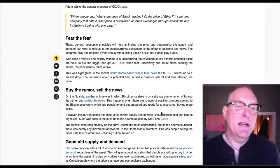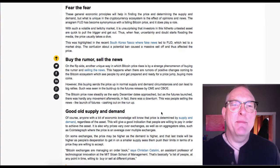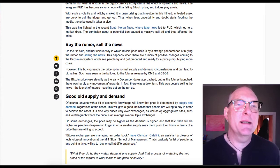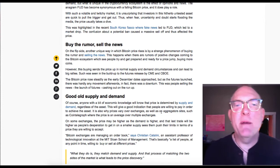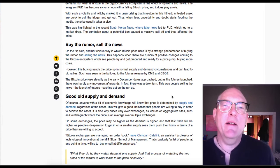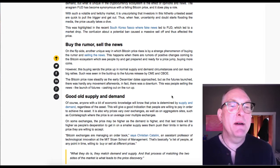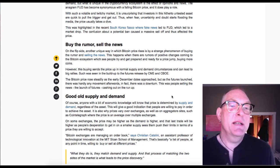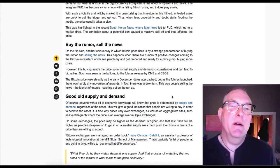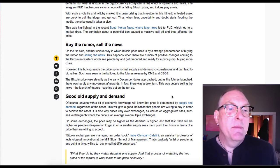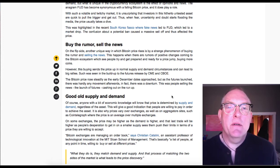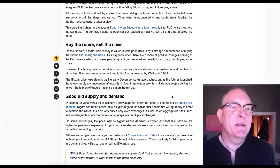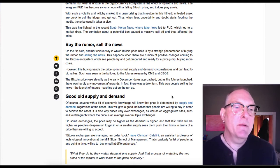Buy the rumor, sell the news. On the flip side, another unique way in which Bitcoin price rises is by this strange phenomenon of buying the rumor and selling the news. This happens when there are rumors of positive changes coming to the Bitcoin ecosystem, which see people try and get prepared, buying more coins. However, this buying sets the price up in normal supply and demand circumstances. Such was seen in the build-up to the futures released by CME and CBOE. The Bitcoin price rose steadily as the early December dates approached, but as the futures launched, there was hardly any movement. In fact, there was a downturn. This was people selling the news, cashing out on the run-up.